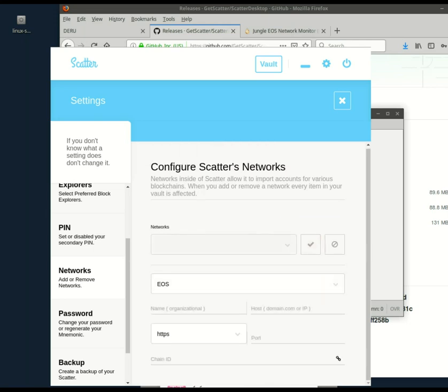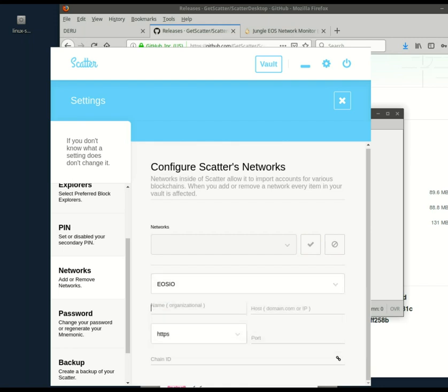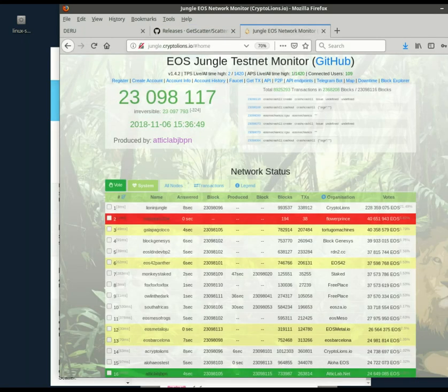So here we go. Add an account. For some reason, this won't work if you leave it EOS, you need to change it to EOSIO. Here, you just type the local name that you'll use for the jungle testnet. How about like that with an exclamation point. And then you have this stuff, host and port and chain ID, and whether it's HTTP or HTTPS.